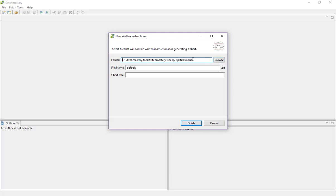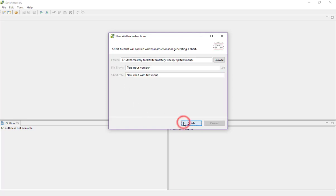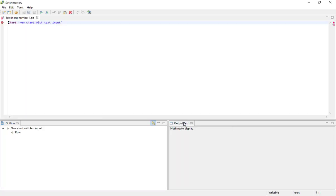And you want to select the folder and file name and chart title to suit. So I'll use this folder, that's fine. I'll call this Text Input Number 1 and New Chart with Text Input. Click Finish and the input area appears.